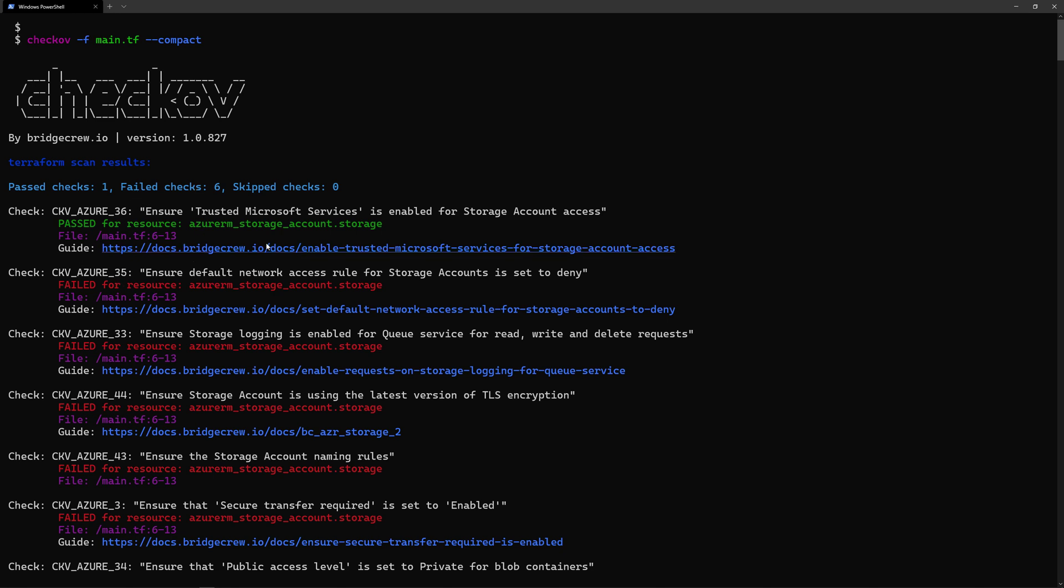And for each check, it will give you a link that will show you what is the best practice that should be implemented in your Terraform template. So here we have those different checks. In green, those are the checks that passes and in red, the checks that fails.